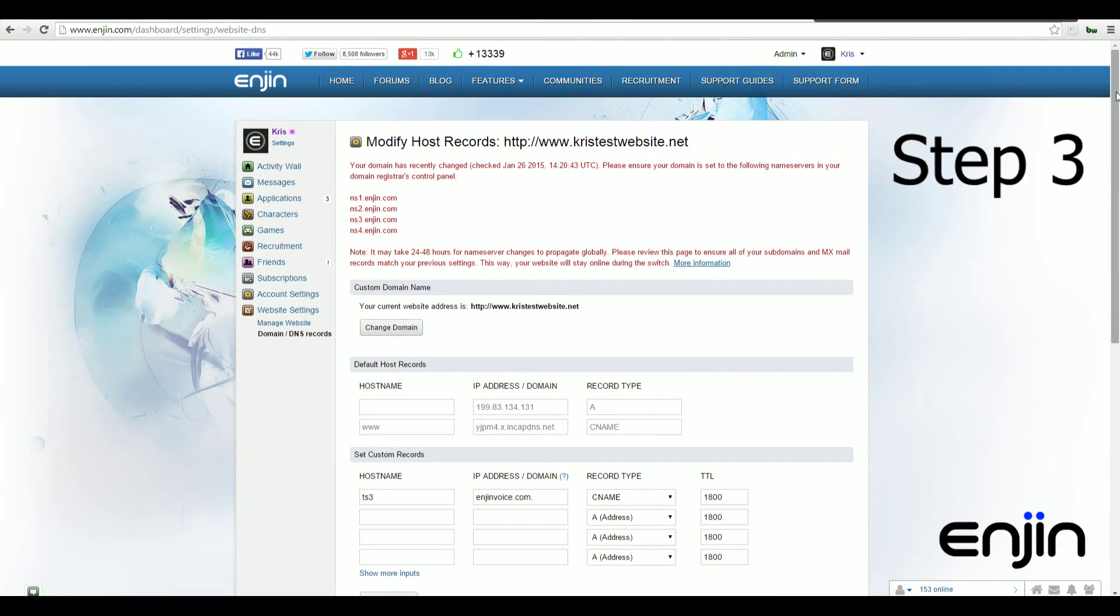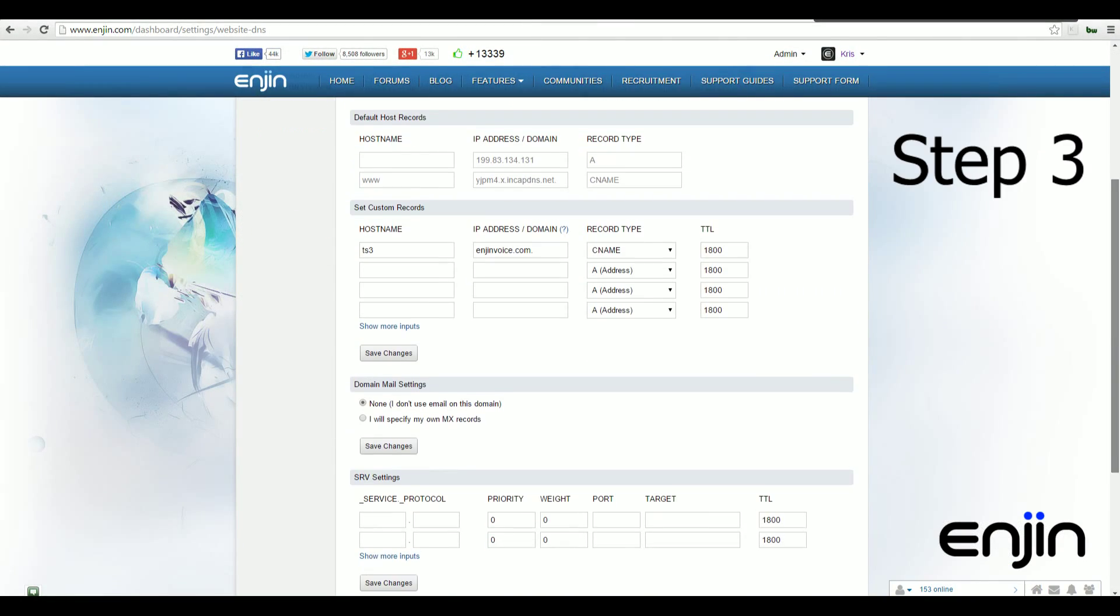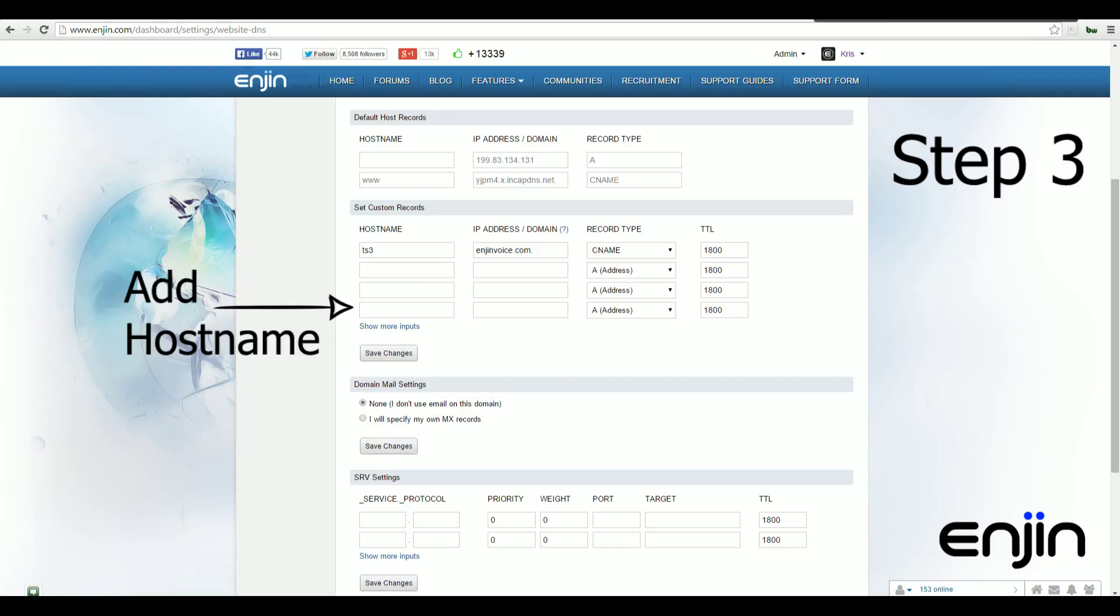From your domain management panel, the first thing you'll want to do is scroll down and find the host name field under set custom records. In this field, you'll need to set a name for your server IP, but not your intended Minecraft server domain. So if you want your custom server domain to be mc.yourdomain.com, then you'll need to set the host name to something different.